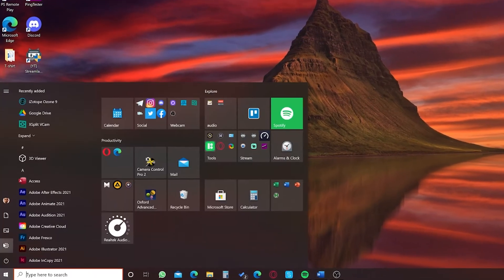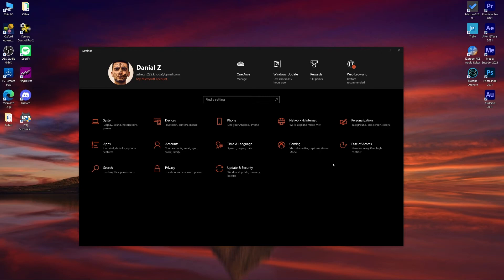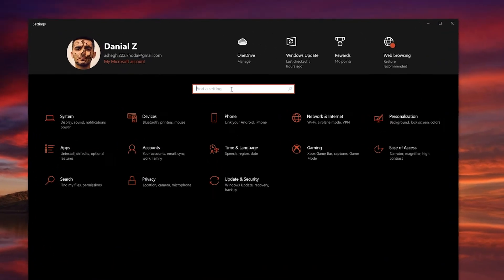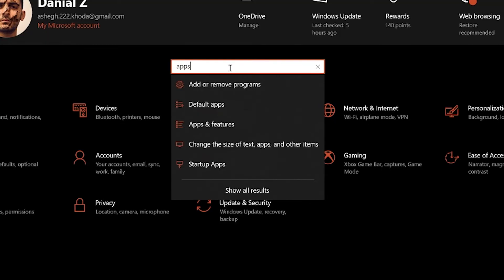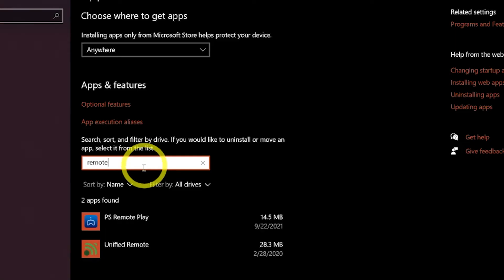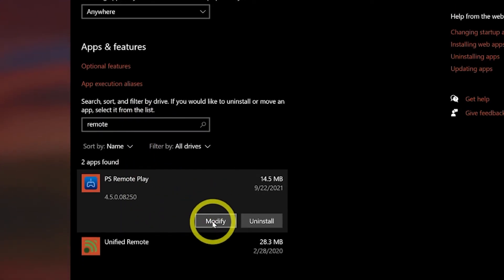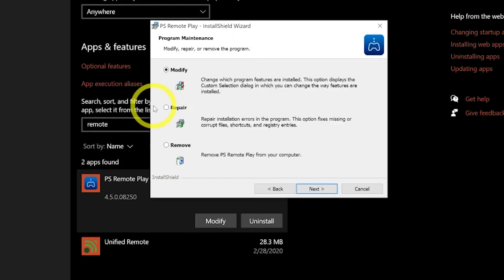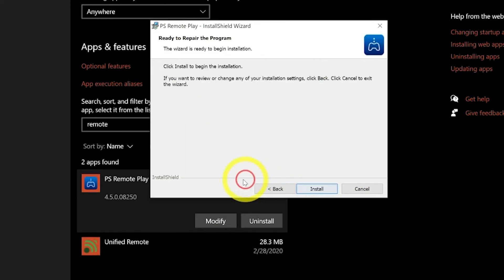Part 2: Fixing PS Remote Play on your PC or laptop. There are two methods. Method 1: Fixing PS Remote Play by resetting the app settings in Windows. Go to Windows Settings (or press Windows + I), search for 'Apps' and open Apps and Features, then find PS Remote Play in the app list. Select Modify, and in the PS Remote Play wizard select Repair and install it. After repairing, restart your system and try again.